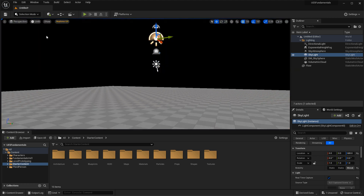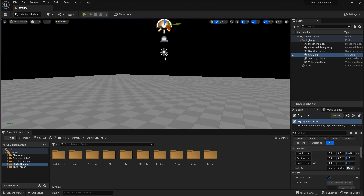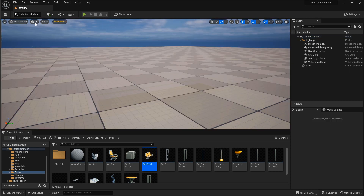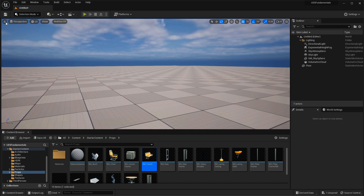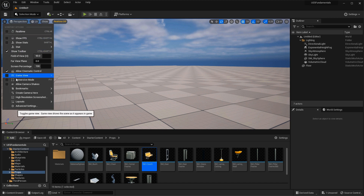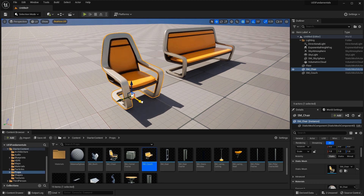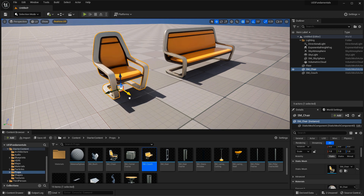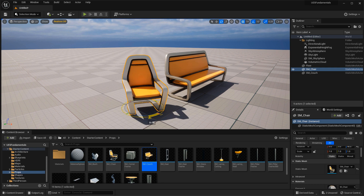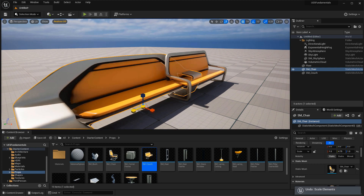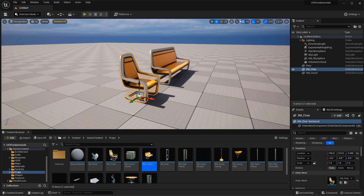We'll then go into viewport mode options — important options within each viewport that you'll switch to periodically to test your environment, to see what it looks like in-game, as well as switching to wireframe, unlit, or other viewport modes to help you create environments. Then we cover how to work with objects or actors inside the editor — how to select them, rotate, and scale them — covering every aspect of working with actors so you know what to do with each one inside your level.